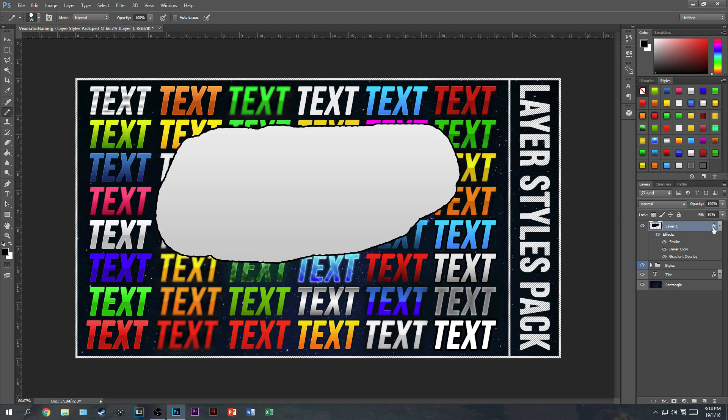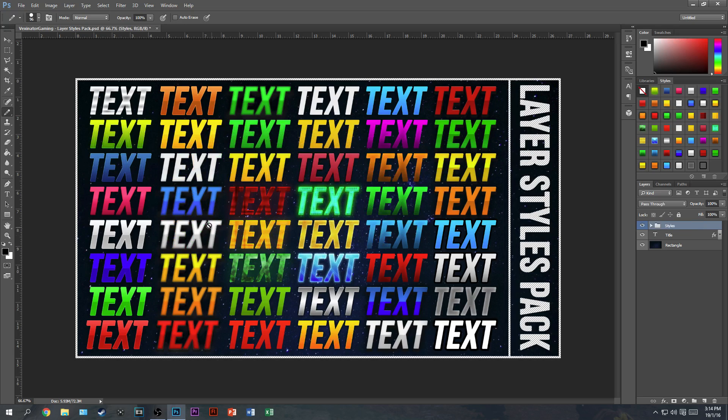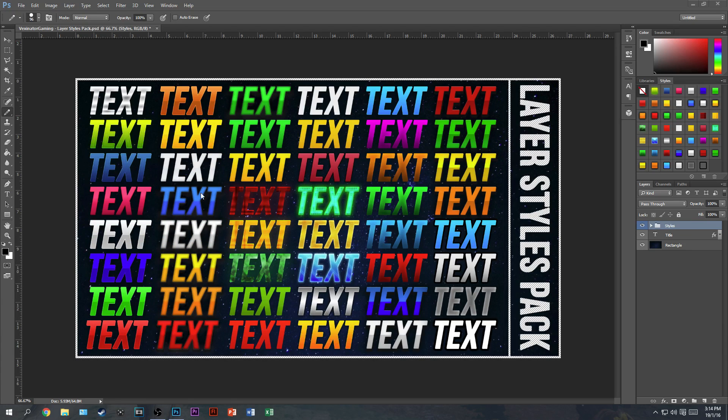So when you download it, it will look exactly like this. I'll put a MediaFire link in the description below to download it for free. This is what you'll get.